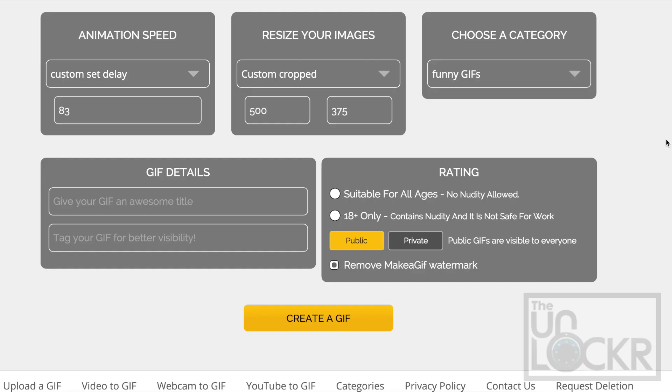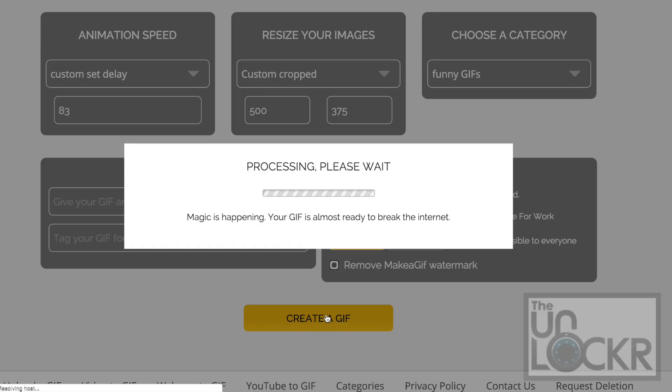After that, you can adjust the settings for it just like we did with the photos to GIF option and click create a GIF. After a bit, you'll see your GIF and can click download to save it for yourself.